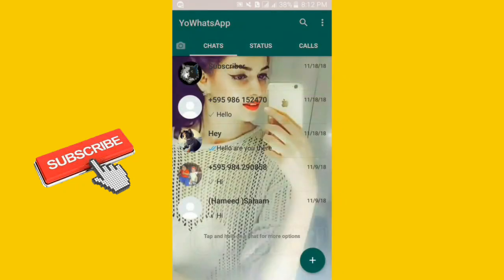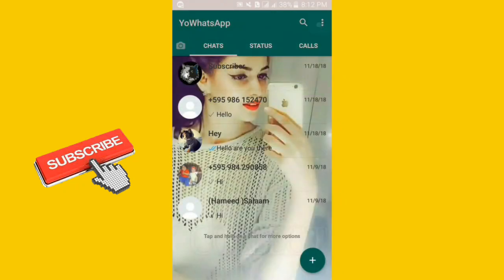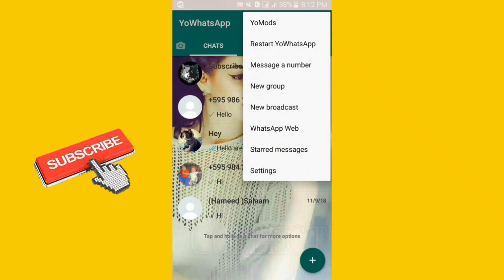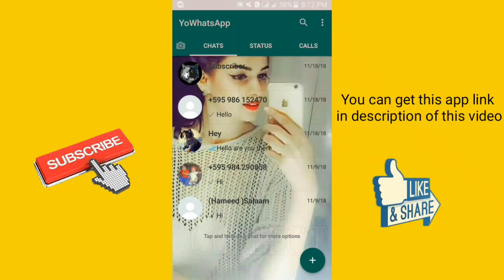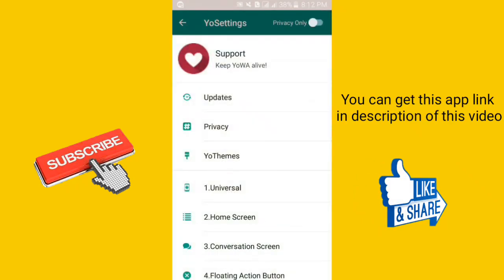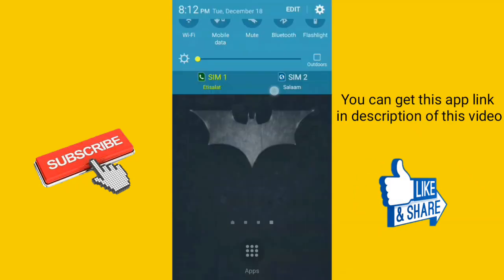It's also changed in conversation lock. If you want this for your WhatsApp, you can get this app link in the description of this video.